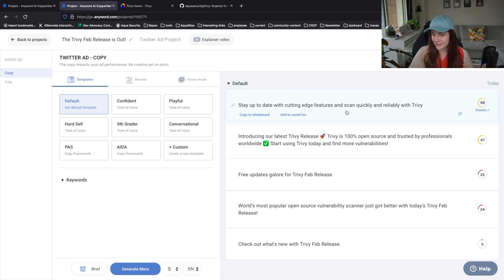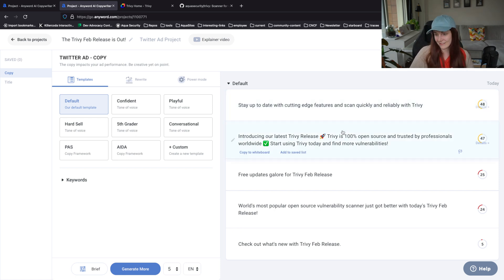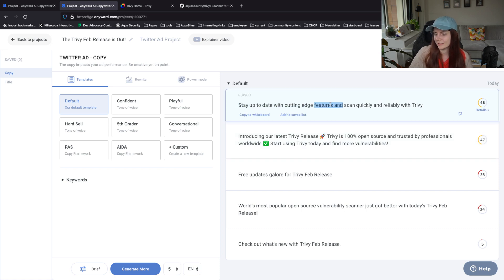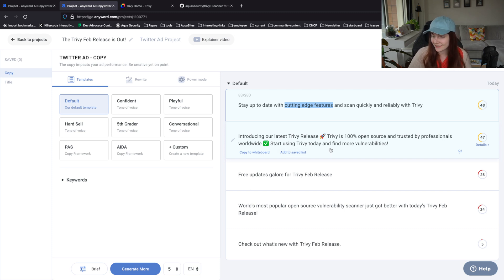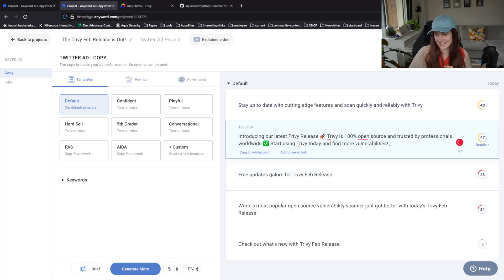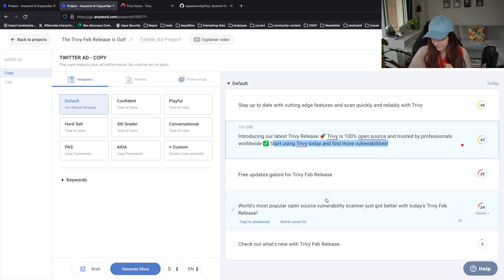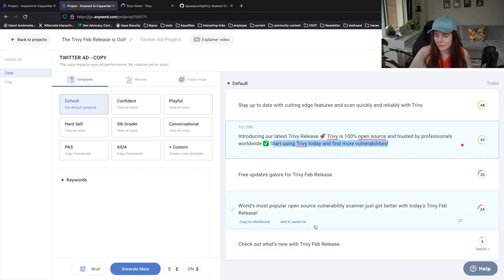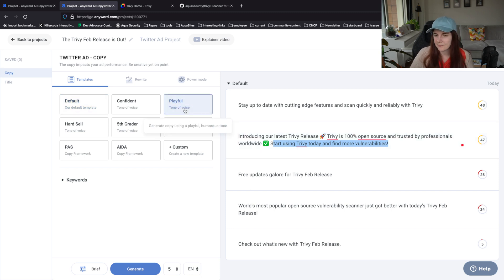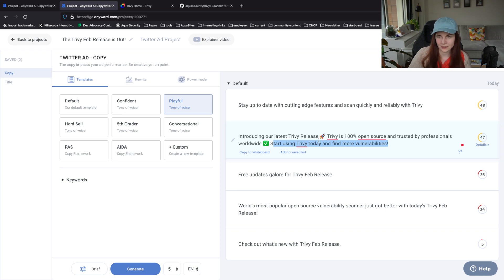Stay up to date with cutting edge features and scan quickly and reliably with Trivy. Well, you're not really staying up to date with features, but it reminds you to update your versions. "Introducing our latest Trivy release. Trivy is 100% open source and trusted by professionals worldwide. Start using Trivy today and find more vulnerabilities." You will find all the vulnerabilities. This is boring - world's most popular open source vulnerability scanner. It's really focusing on the February release, which I'm a little confused by. Let's go with playful - let's see what it does. That's the last thing we do and then I think I'm done.